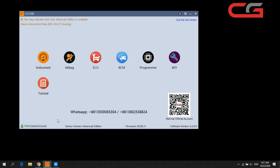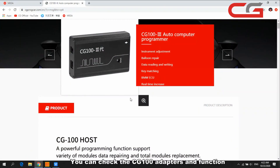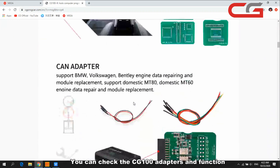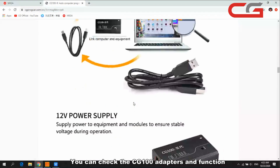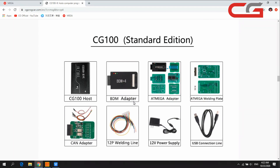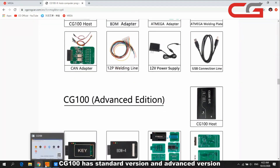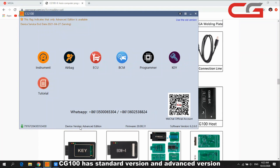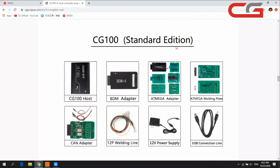In this page you can check it has many adapters, and the adapters have different functions. CG100 has a standard version and an advanced version. You can check the device version — here it shows advanced edition and here is the standard version.